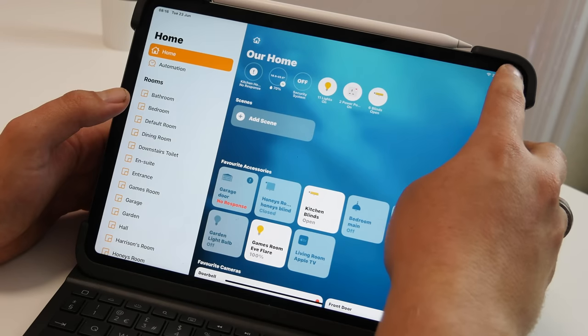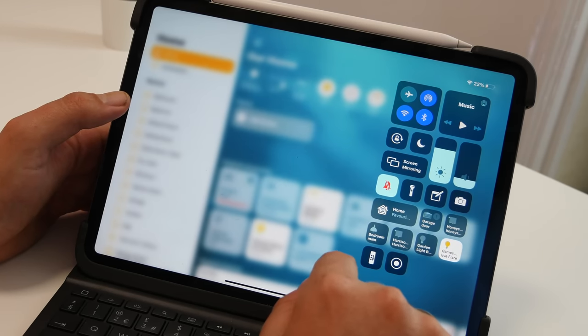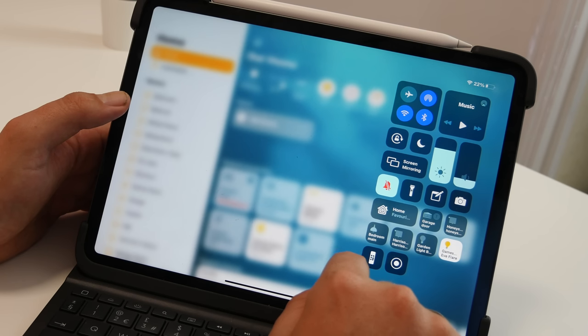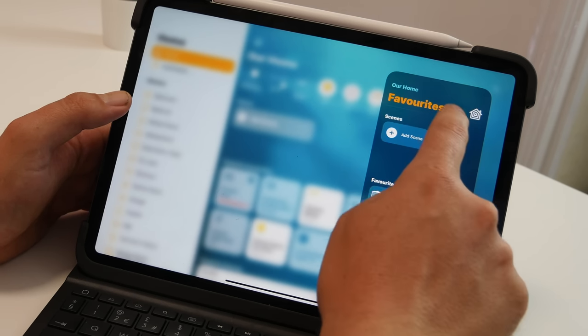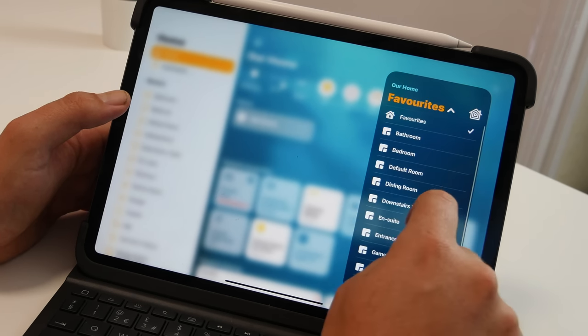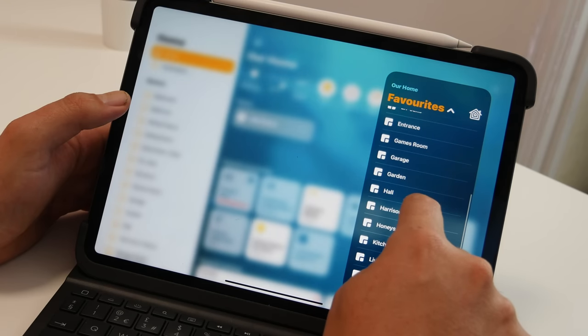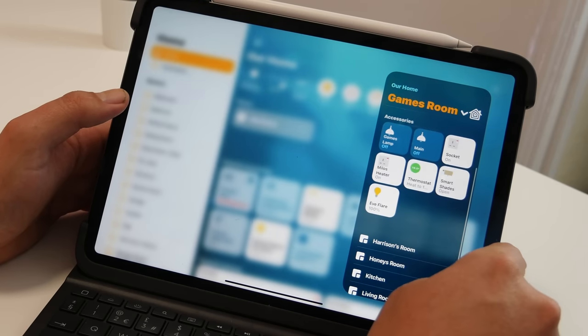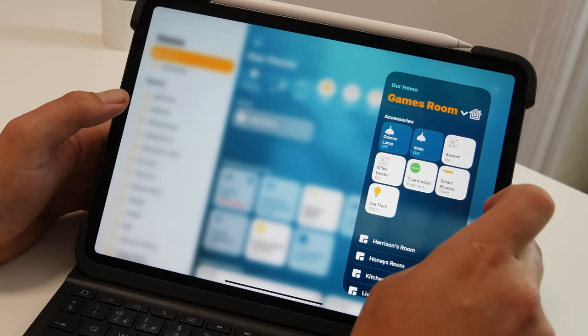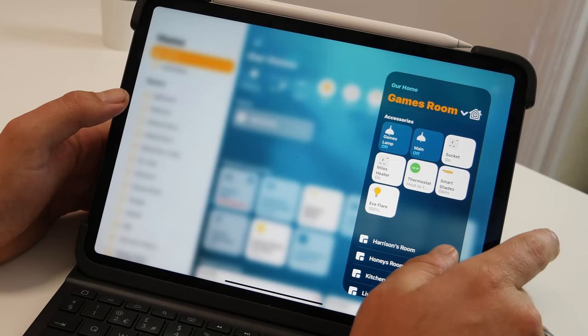The other thing I want to show you is in Control Center, you've got all your accessories from your favorites but you also can navigate to the different rooms and see what's in there. So you can turn things on and off, you can interact with the accessories directly from the Control Center. This is really useful.